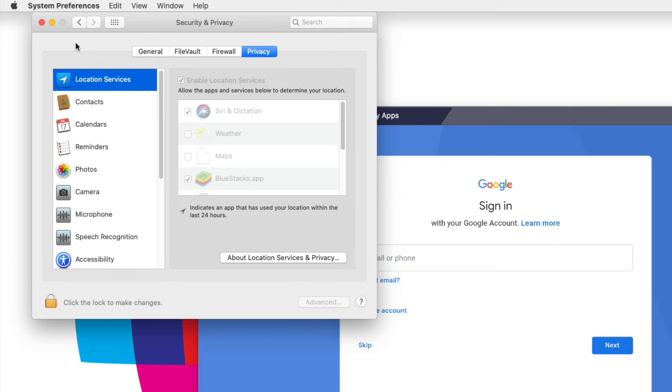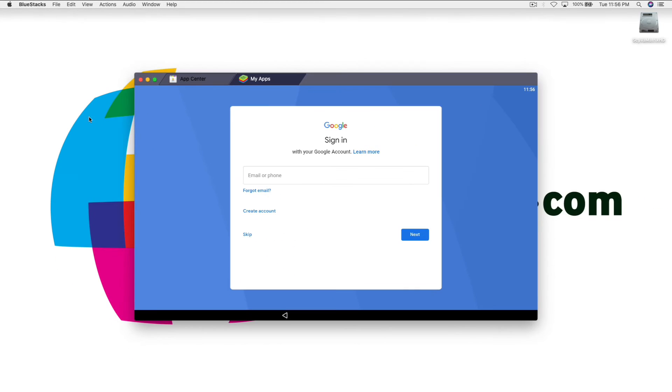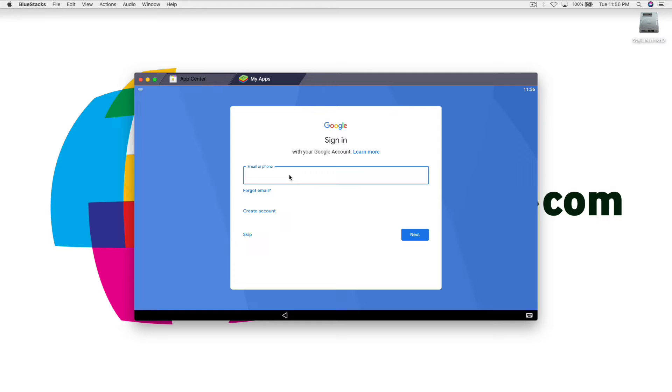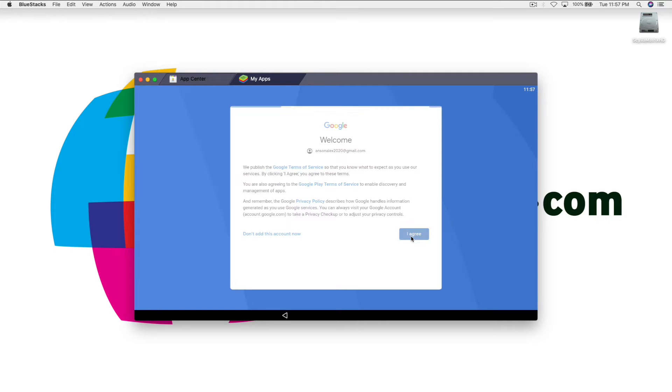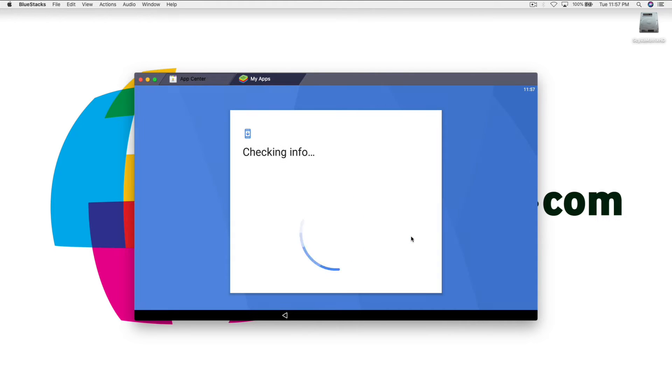But you do have to do the full install so once you have that all set you should be at a screen that looks like this. We've got BlueStacks installed and now we need to go ahead and sign in. So I'll just go ahead and log in with a Google account. Just click on agree.